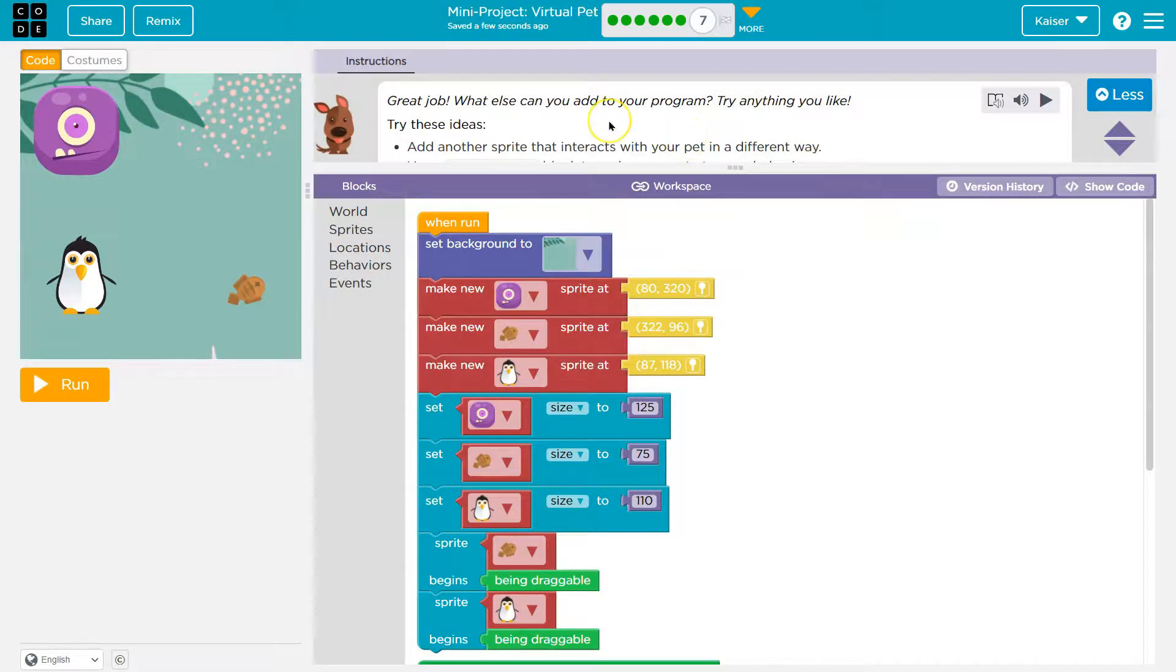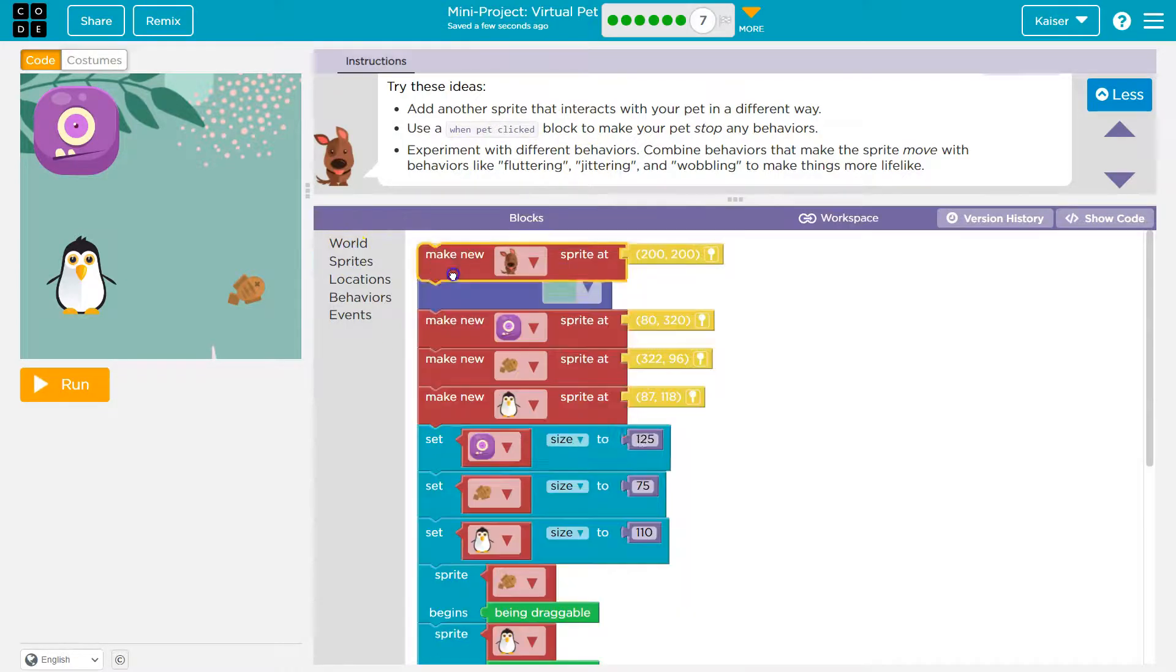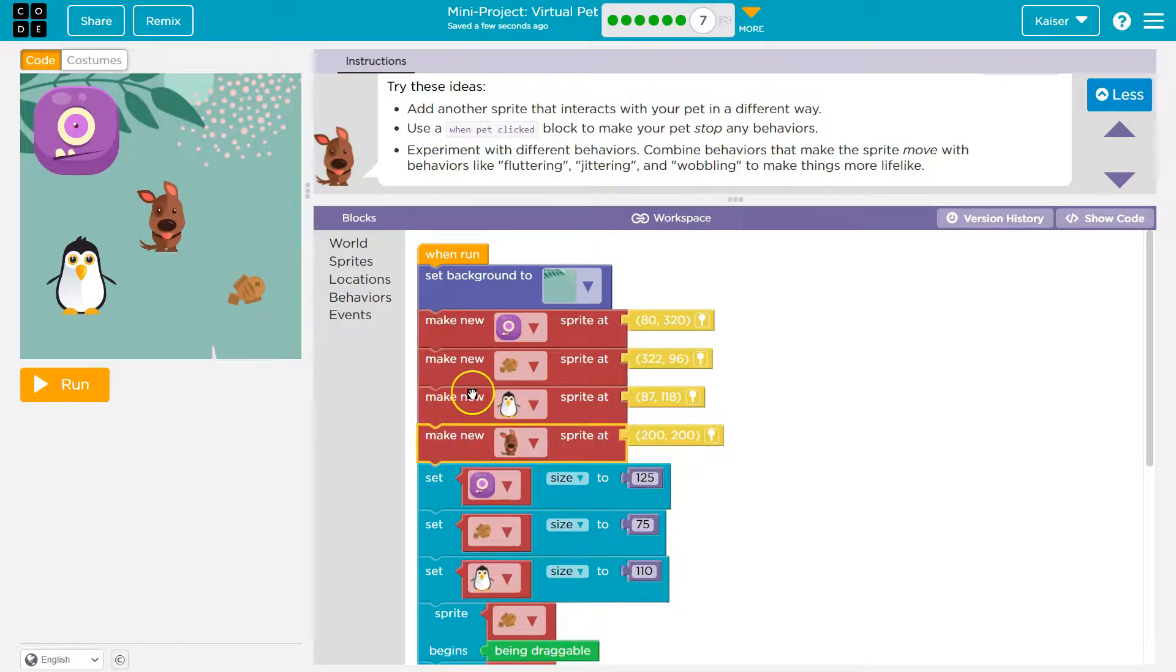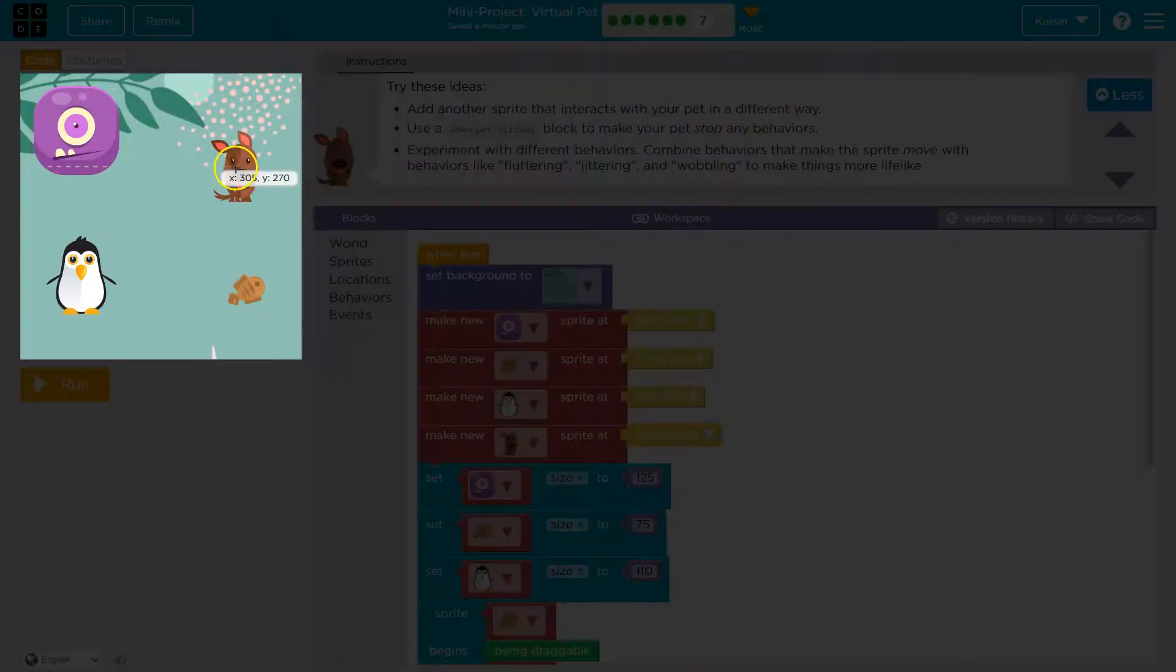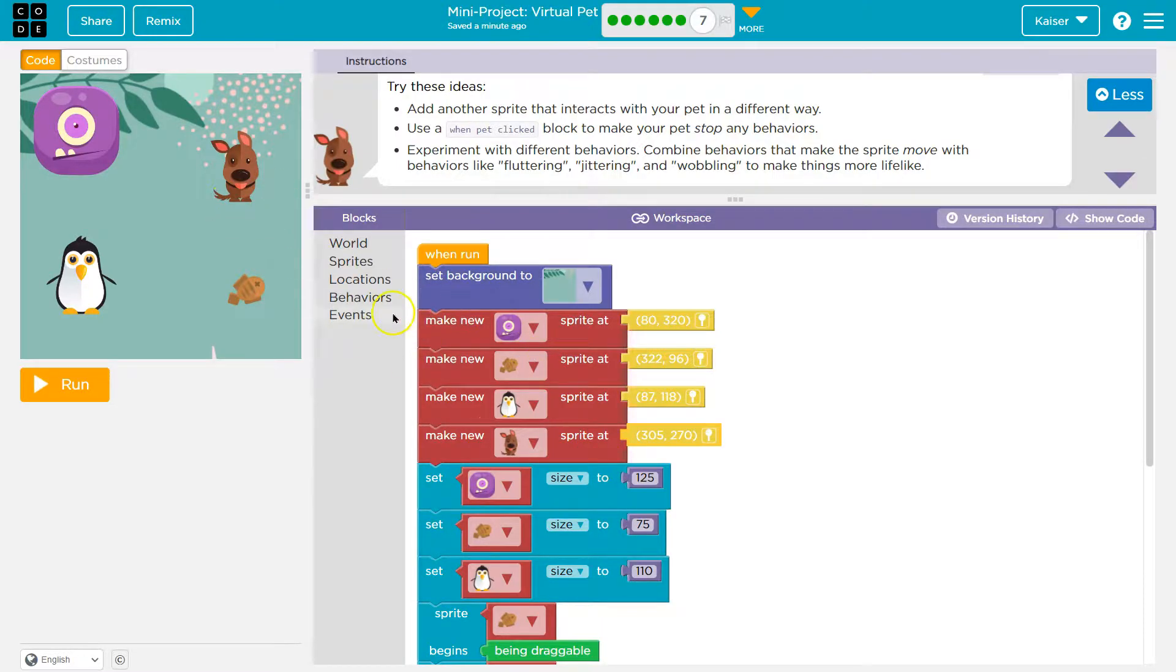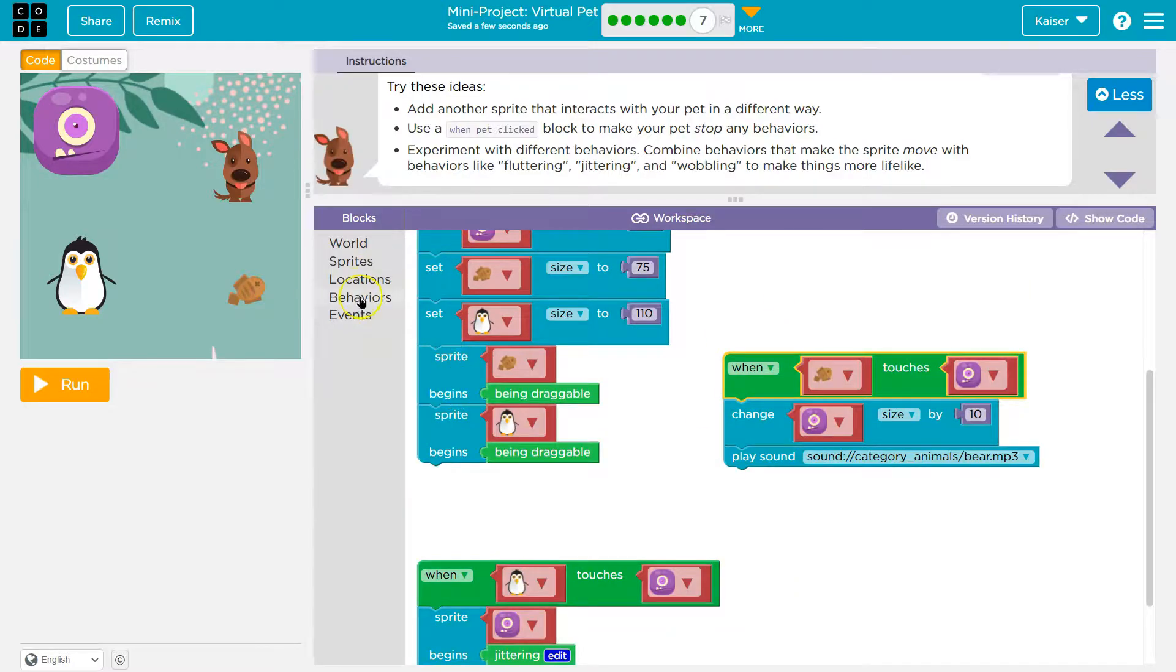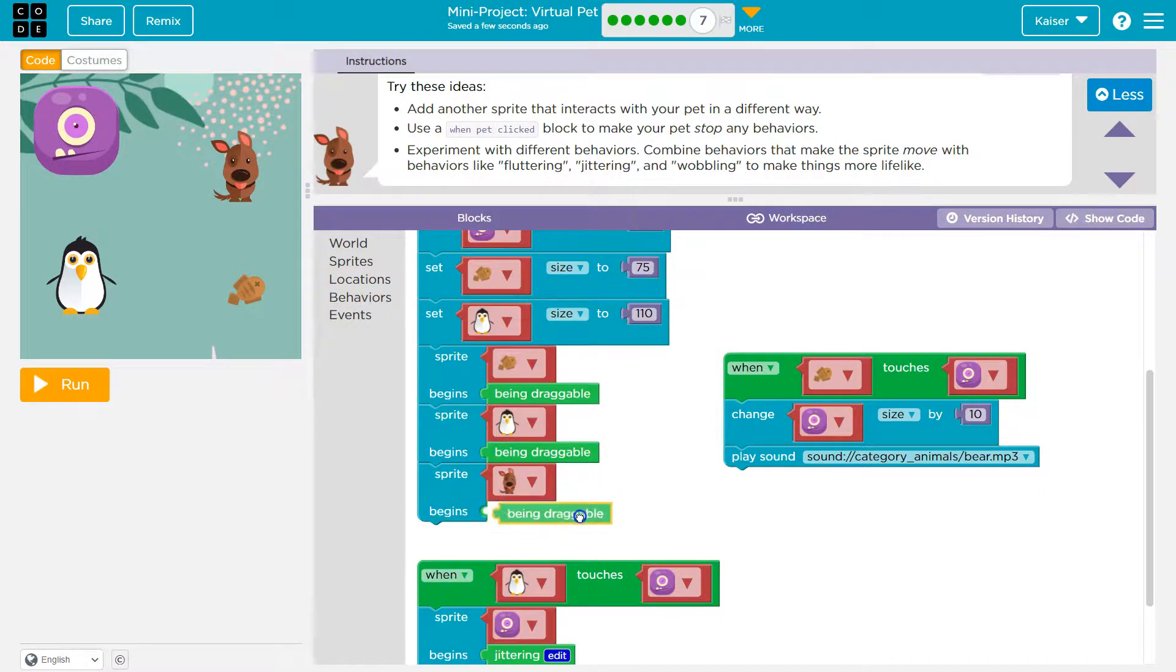Great job. I know. What else can you add to your program? Try anything you like. Try these ideas. I'm gonna do all of these. Add another sprite that interacts with your pet in a different way. I'm gonna put mine right where I have all the others. It's good to keep your code in order. And also, make sure if we make our sprite first, that we can do other stuff down here. Because if I put set size above where I make it, it's not gonna work. I'm actually gonna use the dog, because I like the doggy. In a different way. Use a win pet click block to make your pet stop any behaviors. Well, first, I'm gonna work on my dog. And then, I'm gonna go ahead and do like we did with the other ones. Space here. Sprite begins. Behaviors. Dog. And I need it draggable.